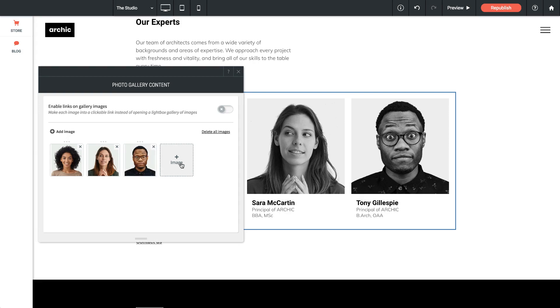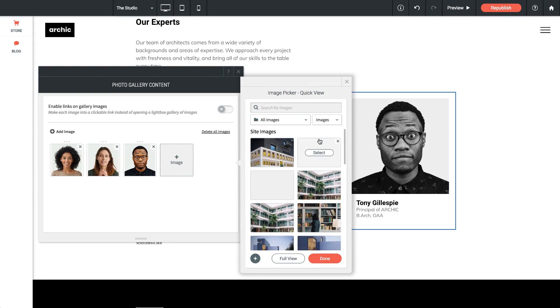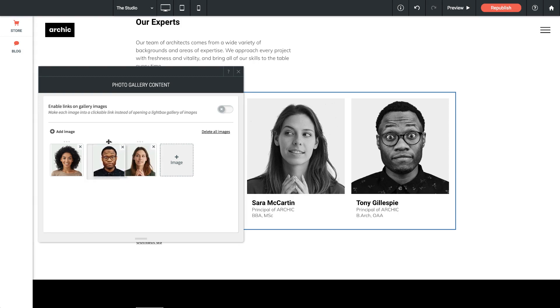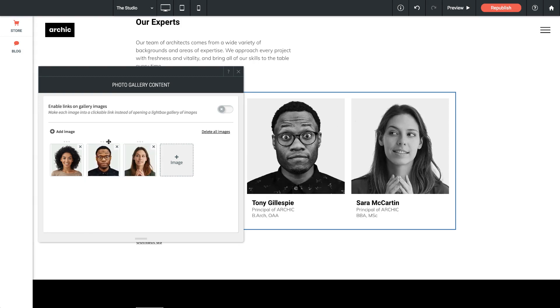If we want to add new images to this area, we can click the plus image and we're brought to the same image selector we had before. If we want to rearrange the images, we can just simply select these three little dots above the image and drag and drop them.